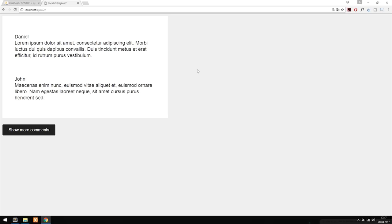Today we're going to learn how to load data inside our websites without having to refresh the browser first. We're going to do this using Ajax. I have a very basic example of what exactly Ajax can do inside a website.